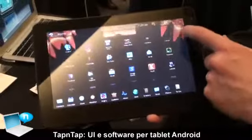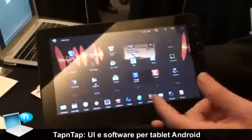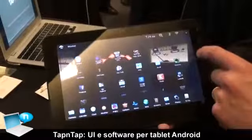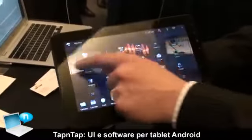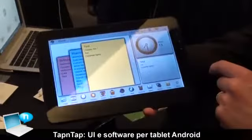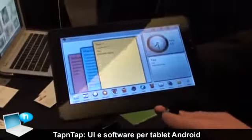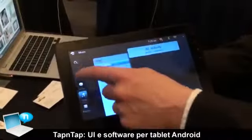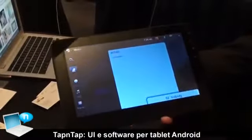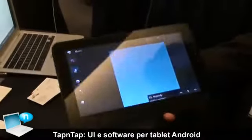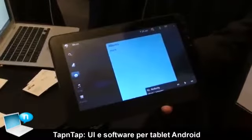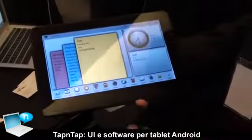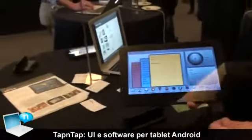Lots of applications are available. Let's go back to the home screen — there's a music application as well. What we try to do is to make it very, very simple to use and to bring an experience to Android that is quite unique.